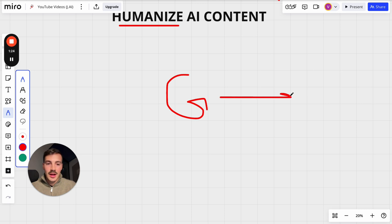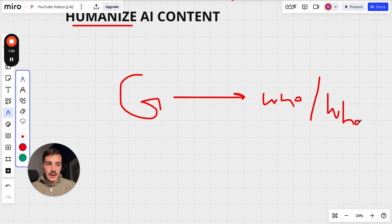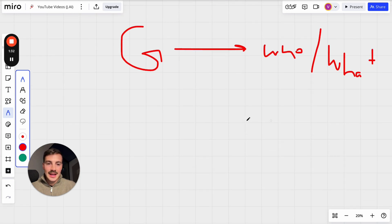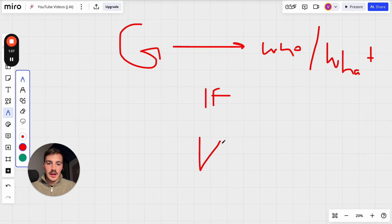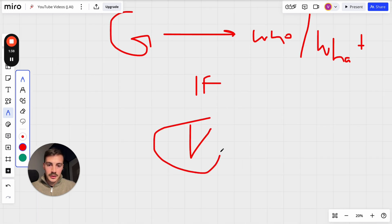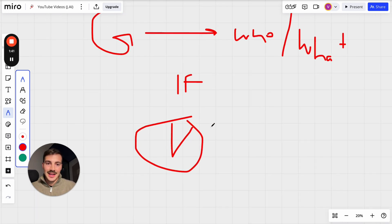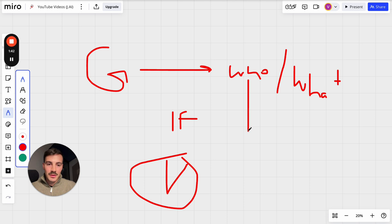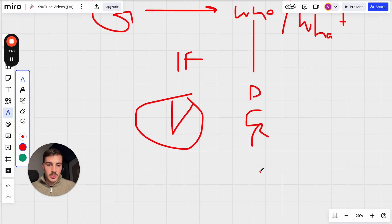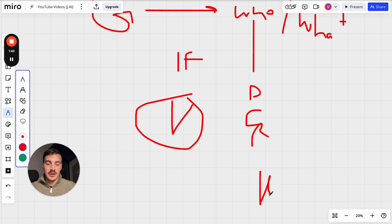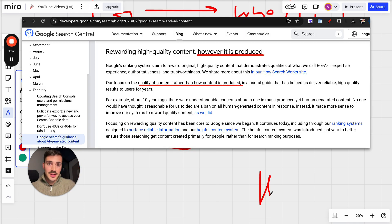Why? Because Google and other search engines, they don't care who or what writes the content. The only thing they care about is if the content that's being put out is valuable for the end user. If the content you're writing satisfies user search intent, then Google doesn't care if it's a dog, a cat, a robot, or a human writing it. Here's a screenshot from their blog saying they don't care.